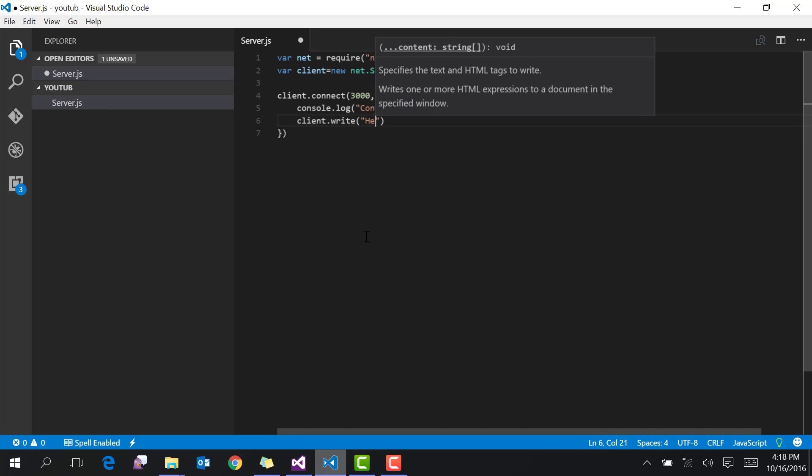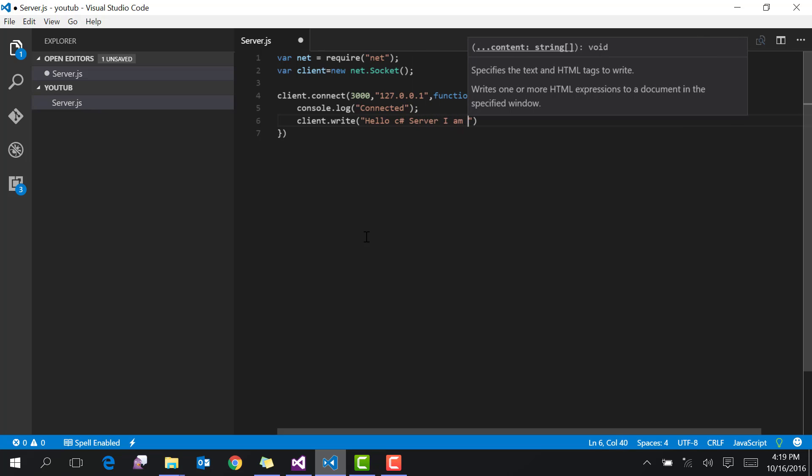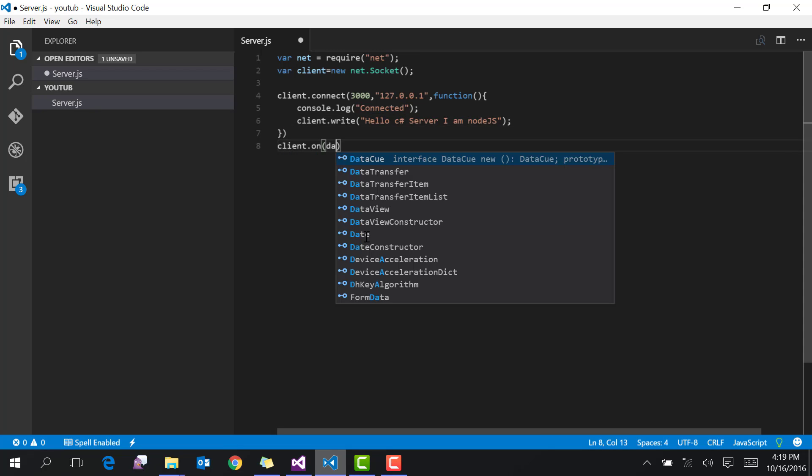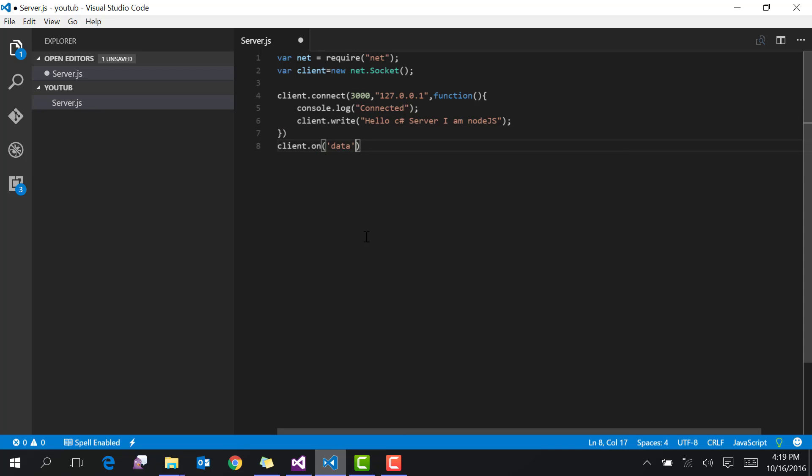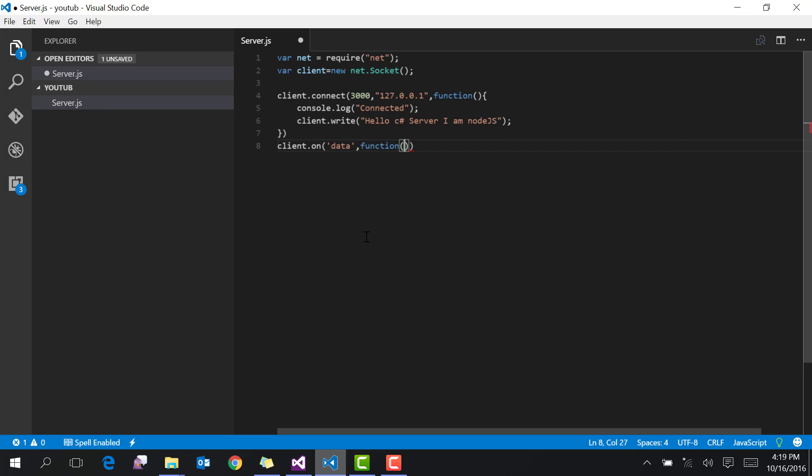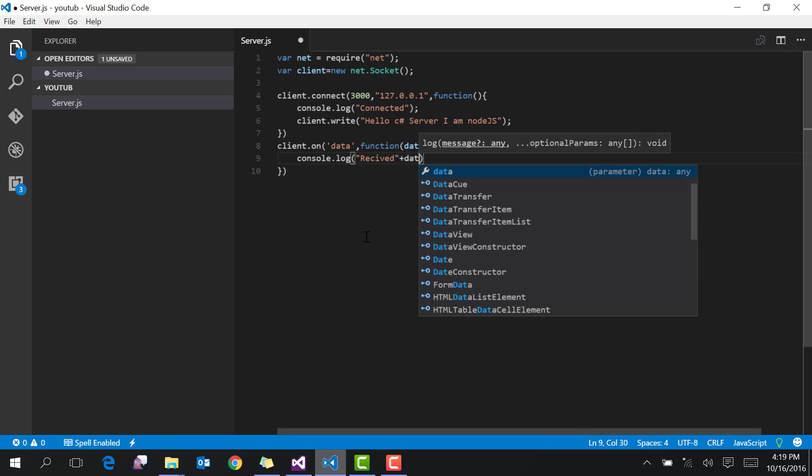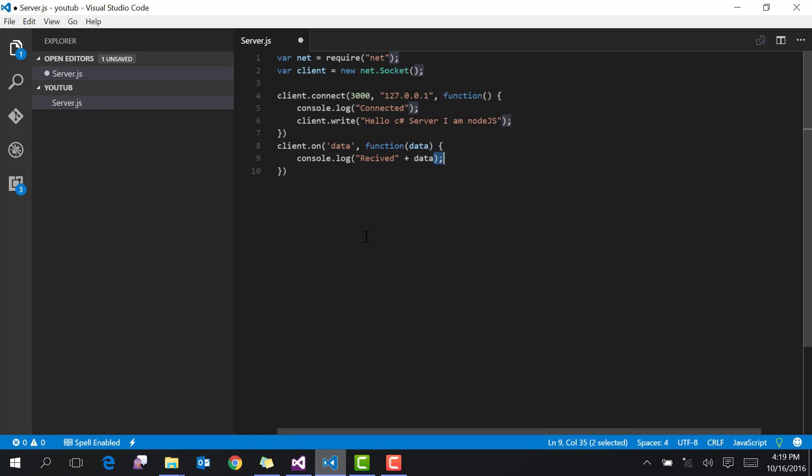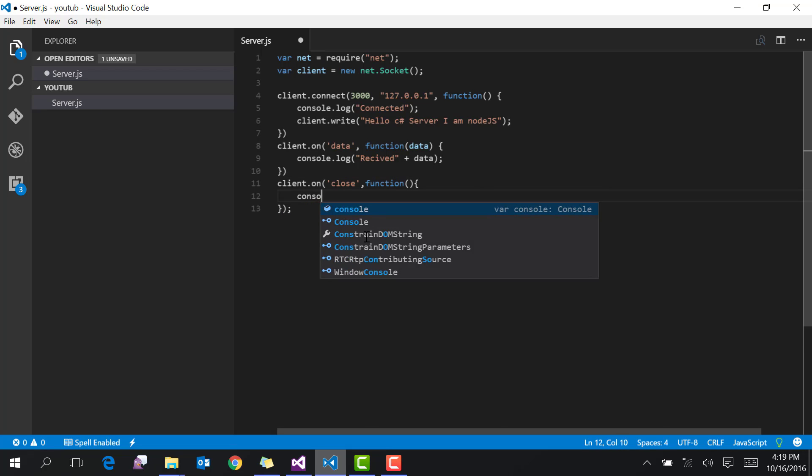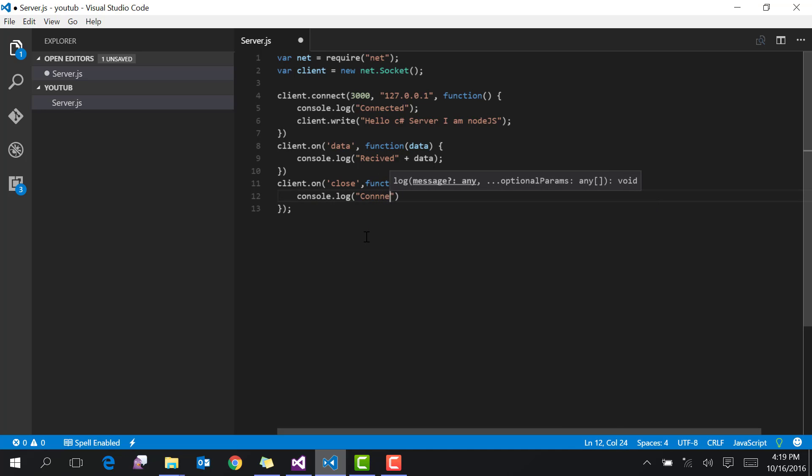The message is 'Hello C# server, I am Node.js.' Then set up client.on 'data' event handler. This event will fire when the client receives data. Log the received data. Then set up client.on 'close' event handler to log 'connection closed.'